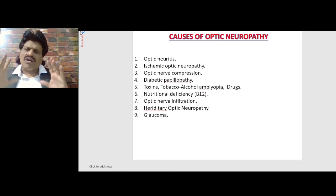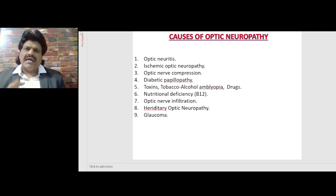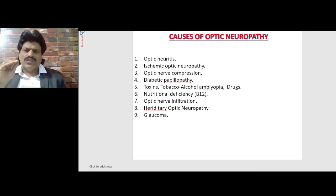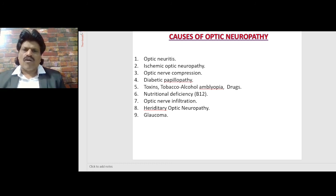What are the various causes of optic neuropathy? Optic neuritis, ischemic optic neuropathy, optic nerve compression, diabetic papillopathy, toxins such as tobacco and alcohol, amblyopia, drugs, nutritional deficiency like B12, optic nerve infiltration, hereditary optic neuropathy, and glaucoma. These are all the usual causes of optic neuropathy.